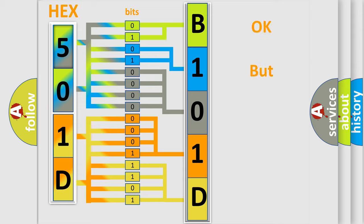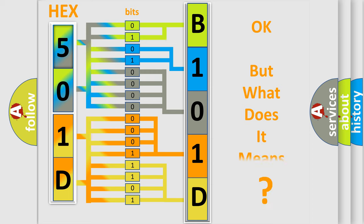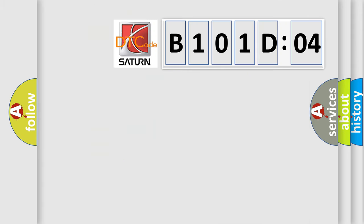The number itself does not make sense to us if we cannot assign information about what it actually expresses. So, what does the diagnostic trouble code B101D04 interpret specifically for Saturn car manufacturers?